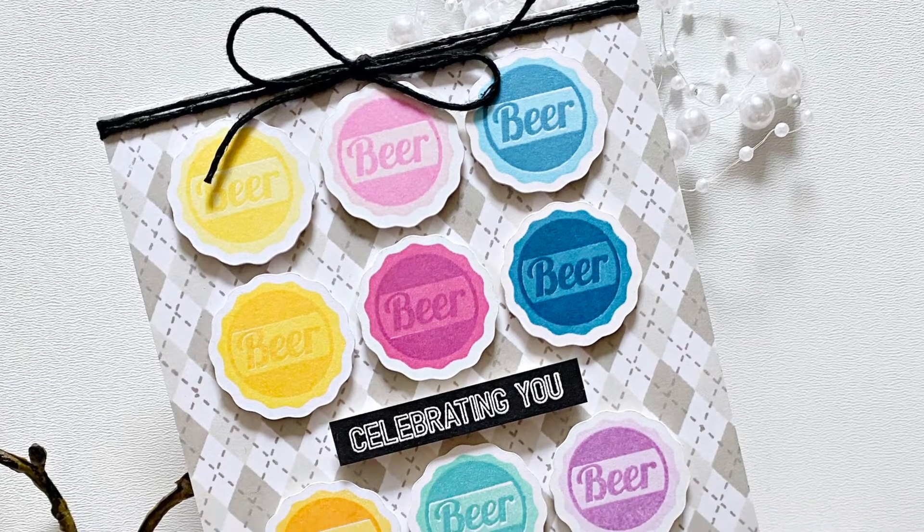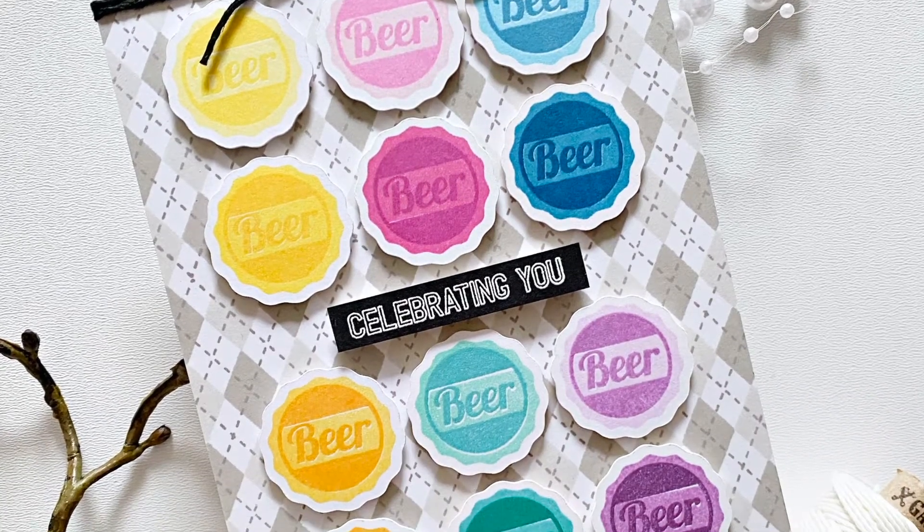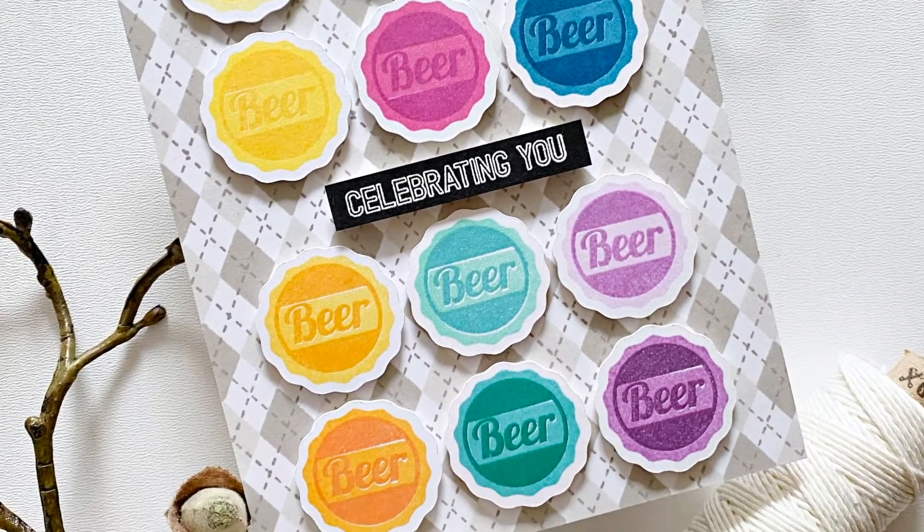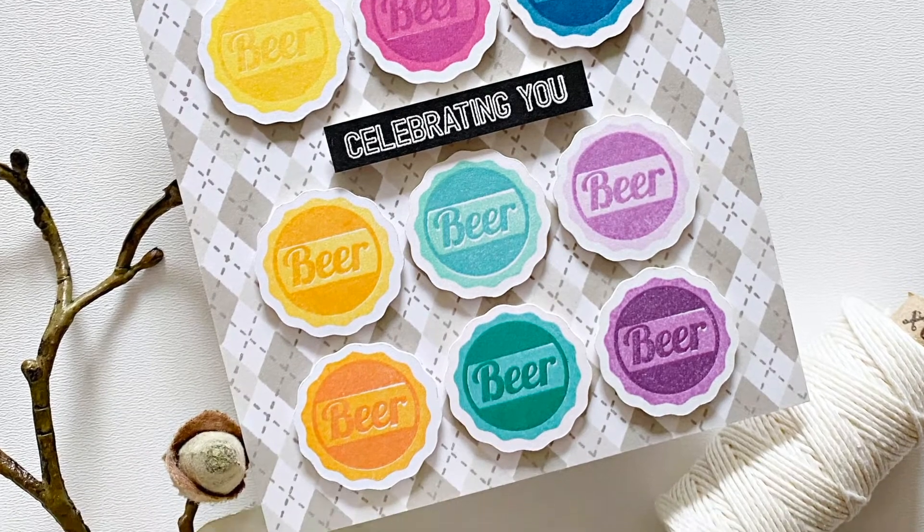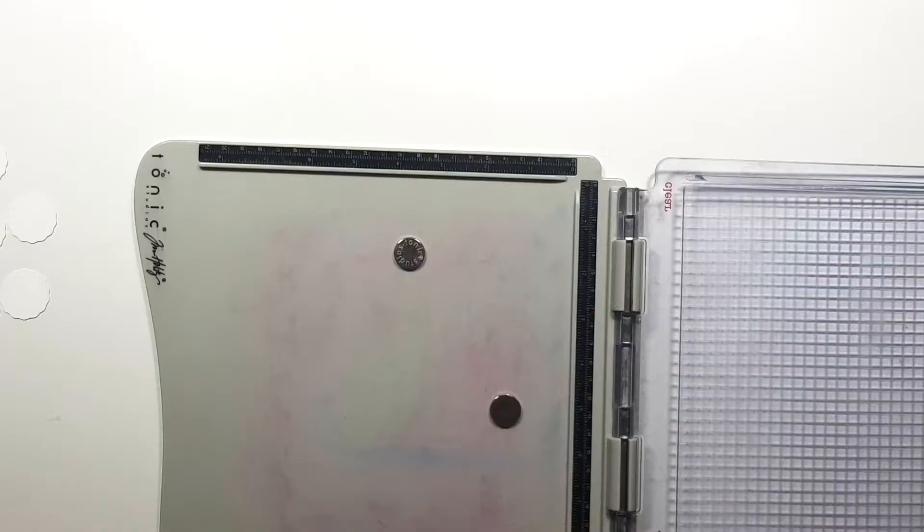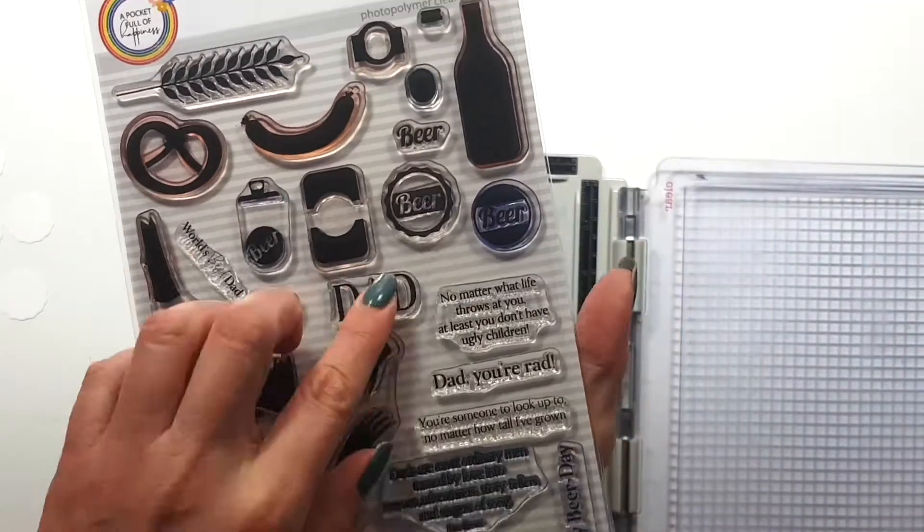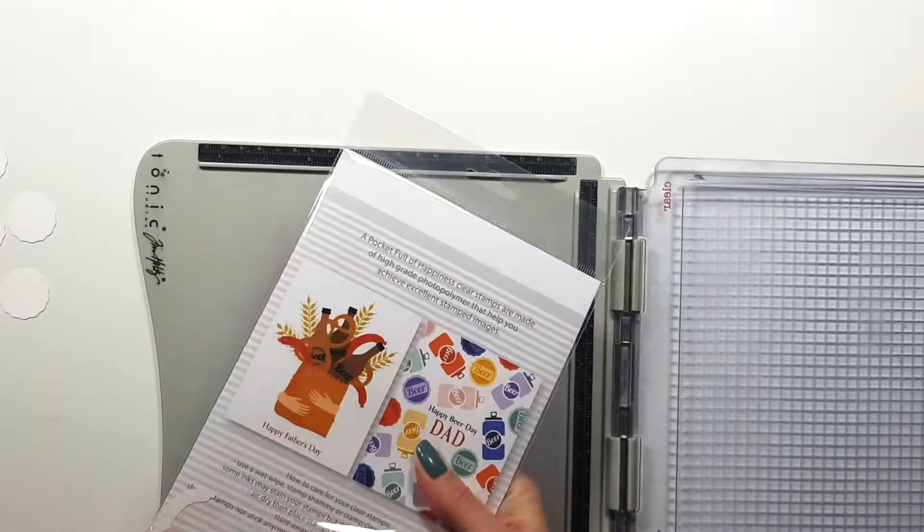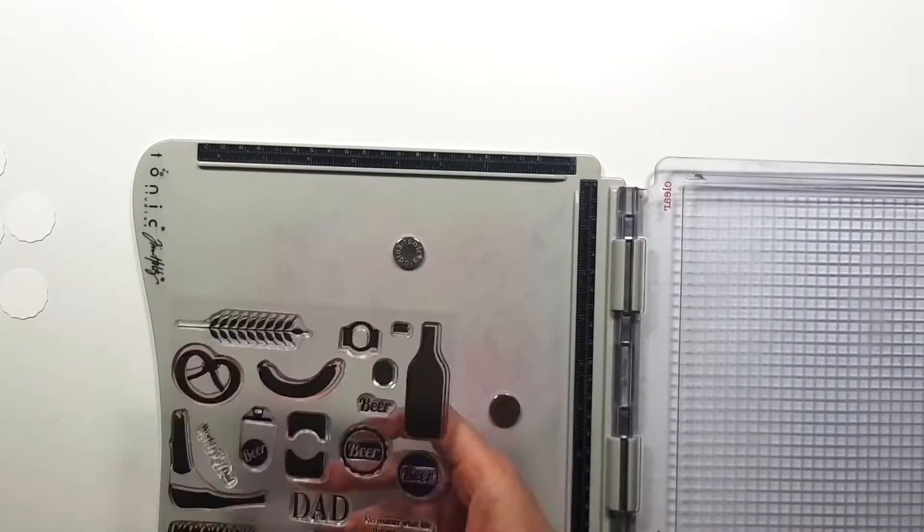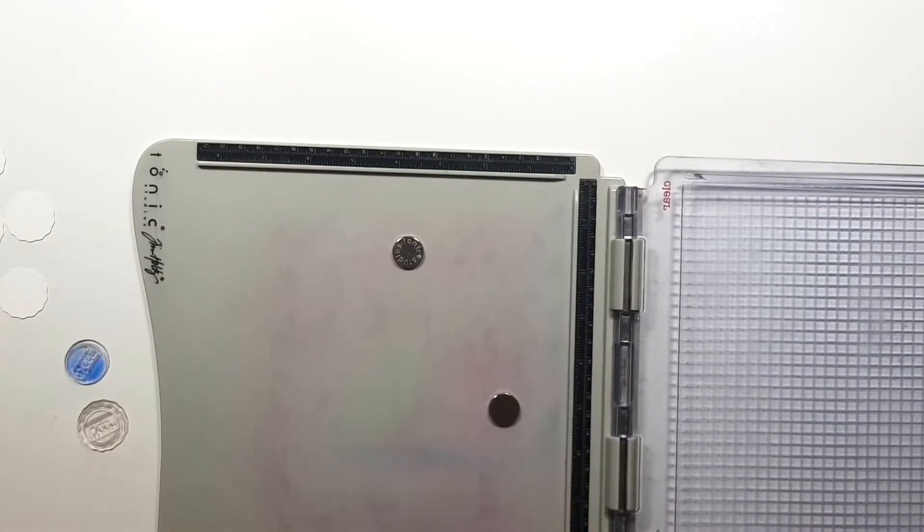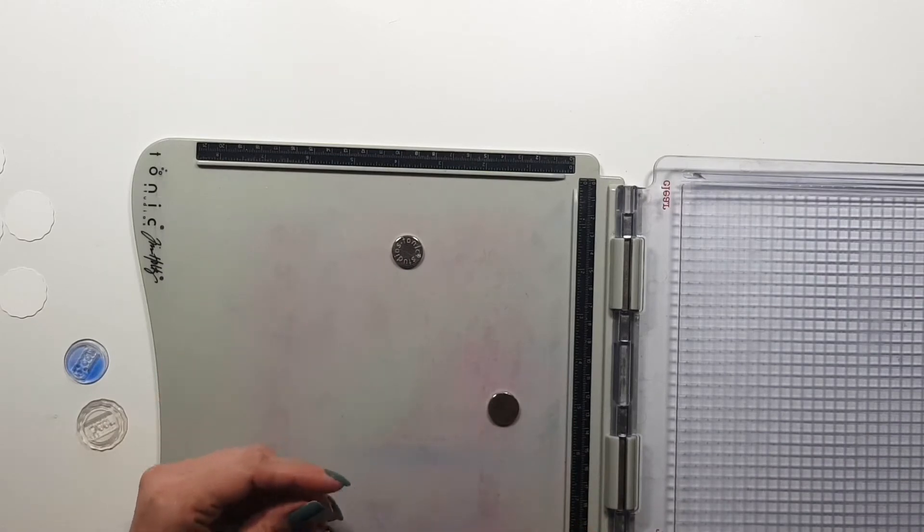Zsoka here from A Pocketful of Happiness and today I'm going to share this masculine card with you. So I've used the new 4 Dead stamp set and I only used two of the smaller stamps, namely the bottle cap stamp.